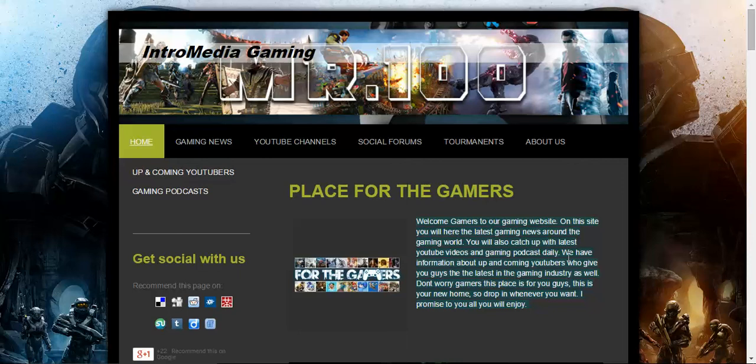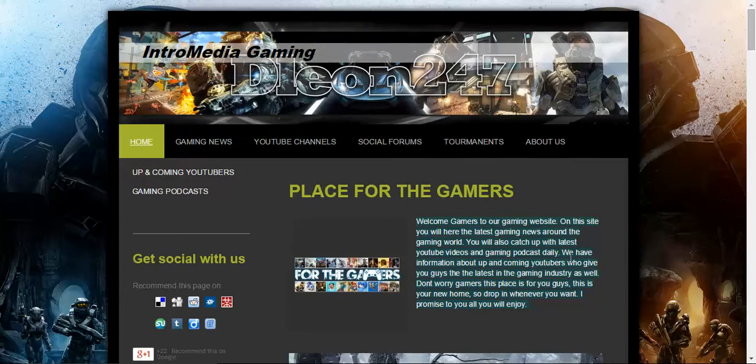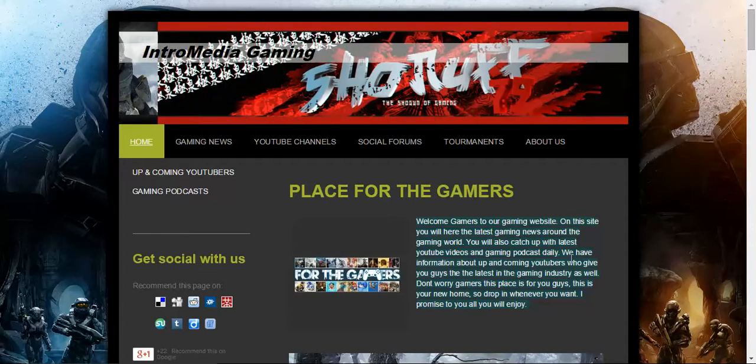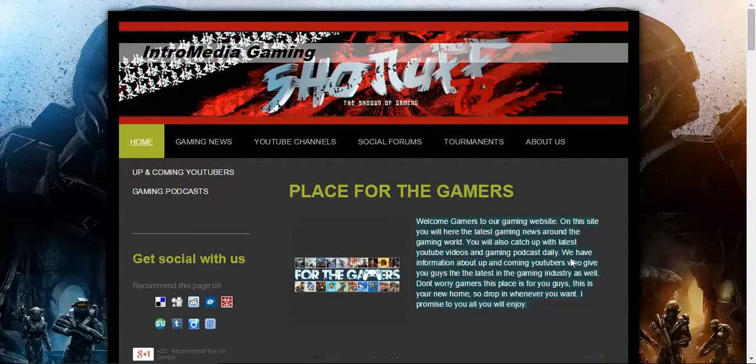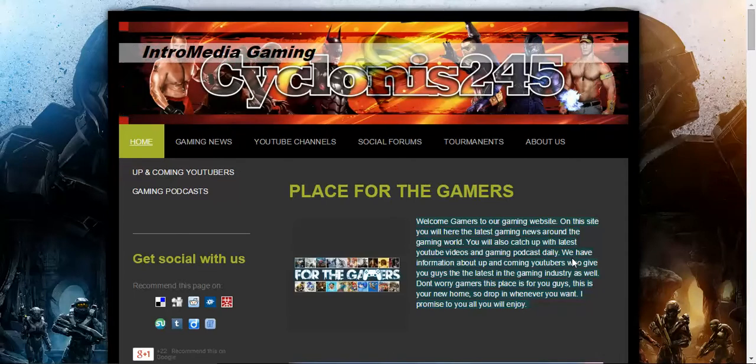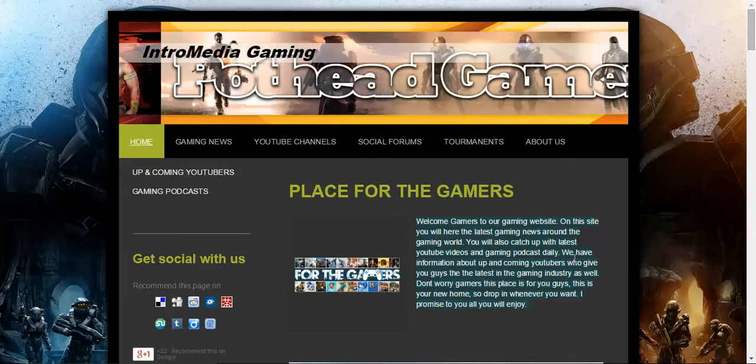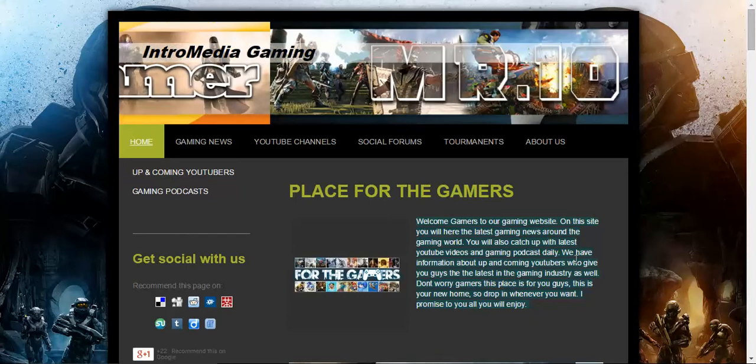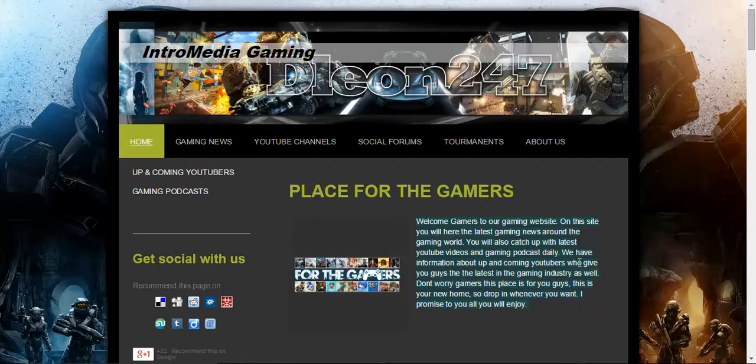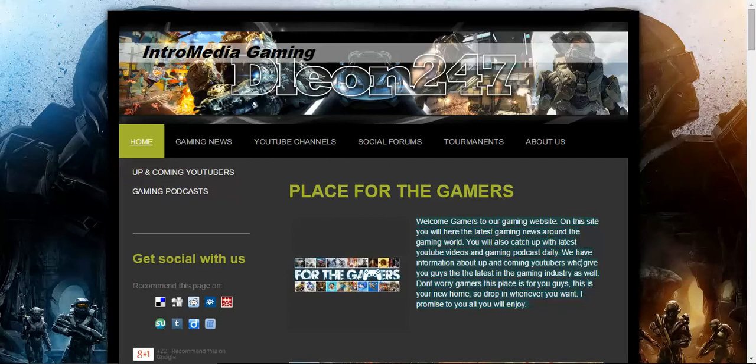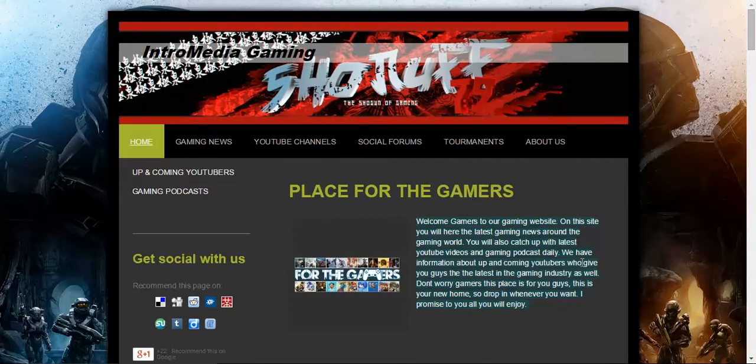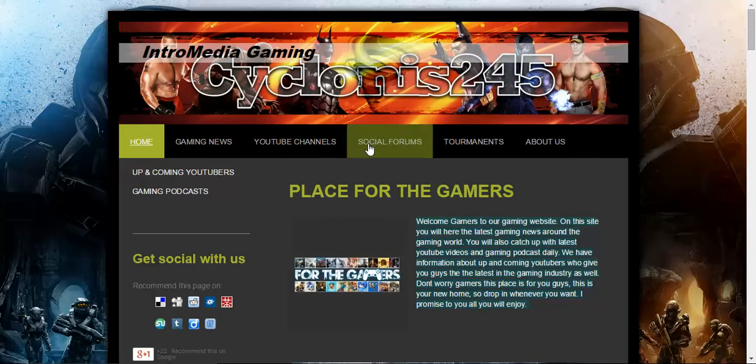What's up YouTube and Intro Web, this is your boy Hunter and I'm back with another video. Check us out at IntroMediaGaming.com and I'm going to show you guys what we offer and how we get down. Let's kick it off. Let me show you a little about IntroMediaGaming.com.